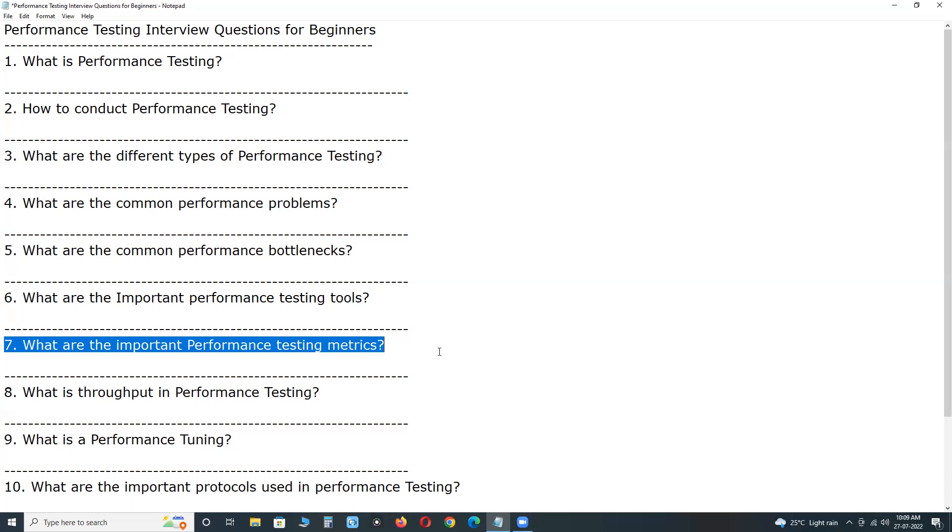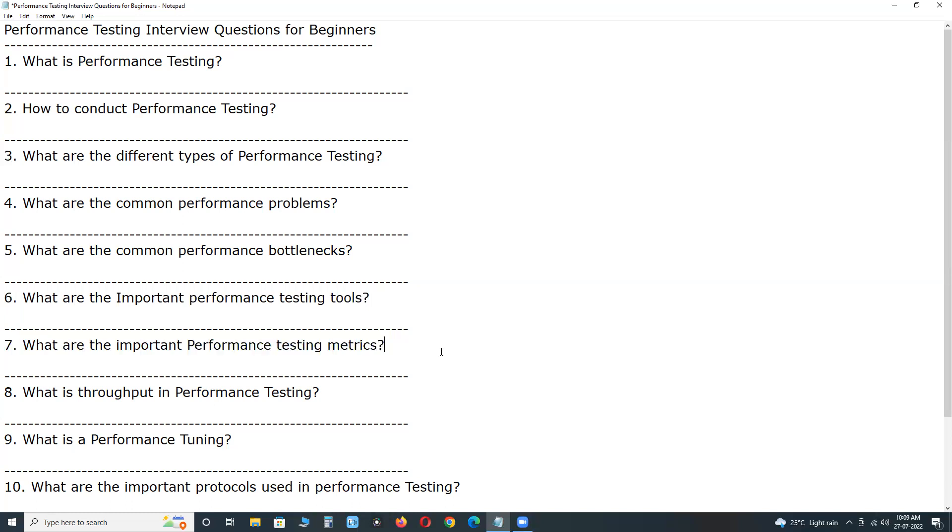throughput, total user sessions, CPU utilization, memory utilization.